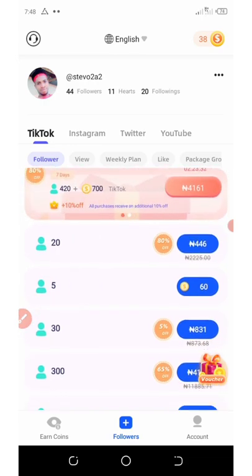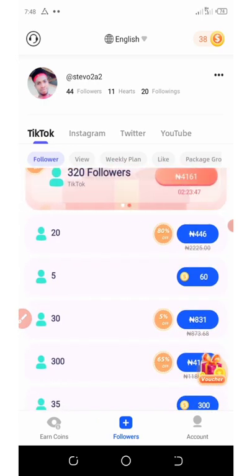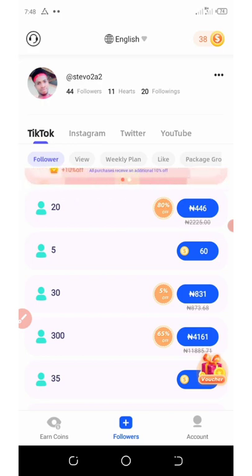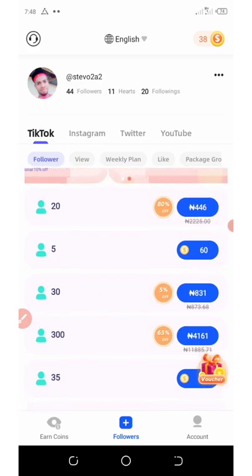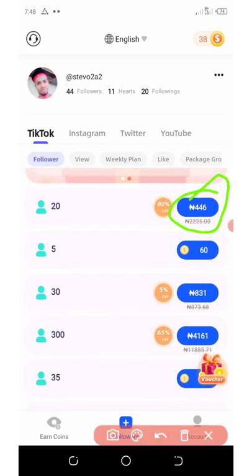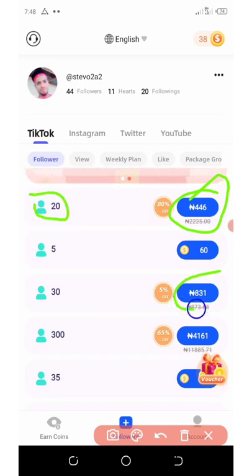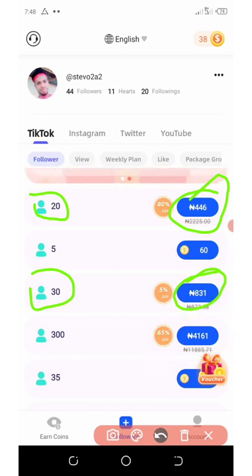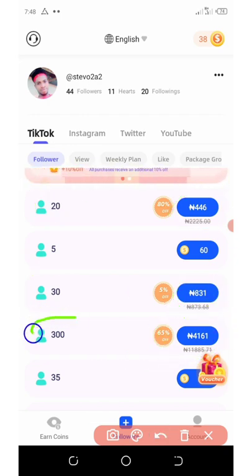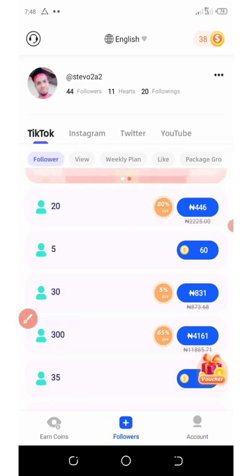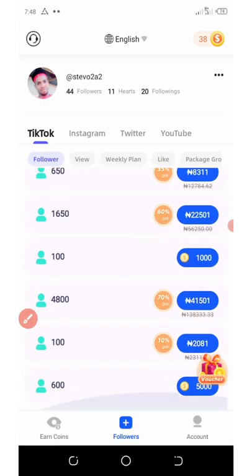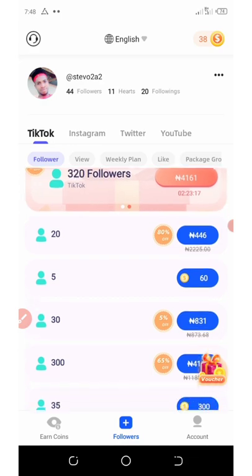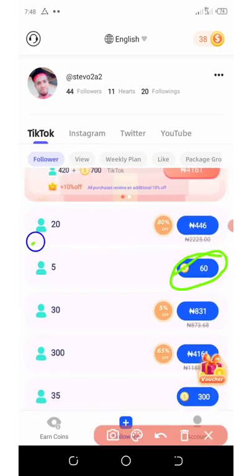On their platform they have some discounts. With 409 coins you can get up to 20 followers, with 800 coins you can get up to 30 followers, and so on. Right here they have 65% off — 4,000 coins gives you 300 followers. You can also see the option of 60 coins that gives you 5 followers. It depends on which one you want to choose.